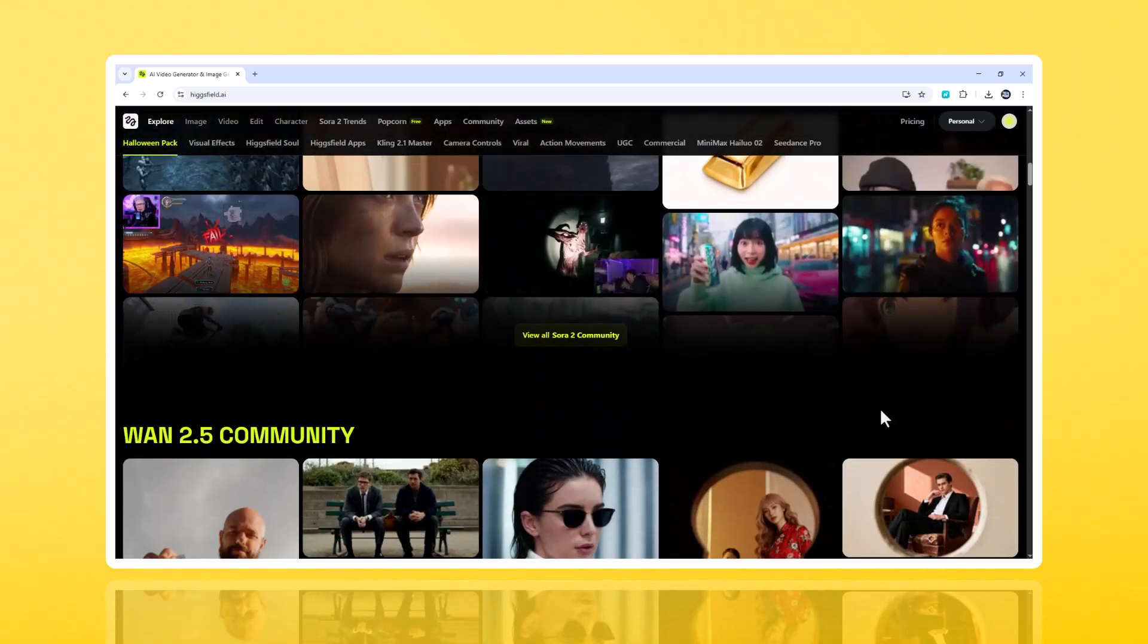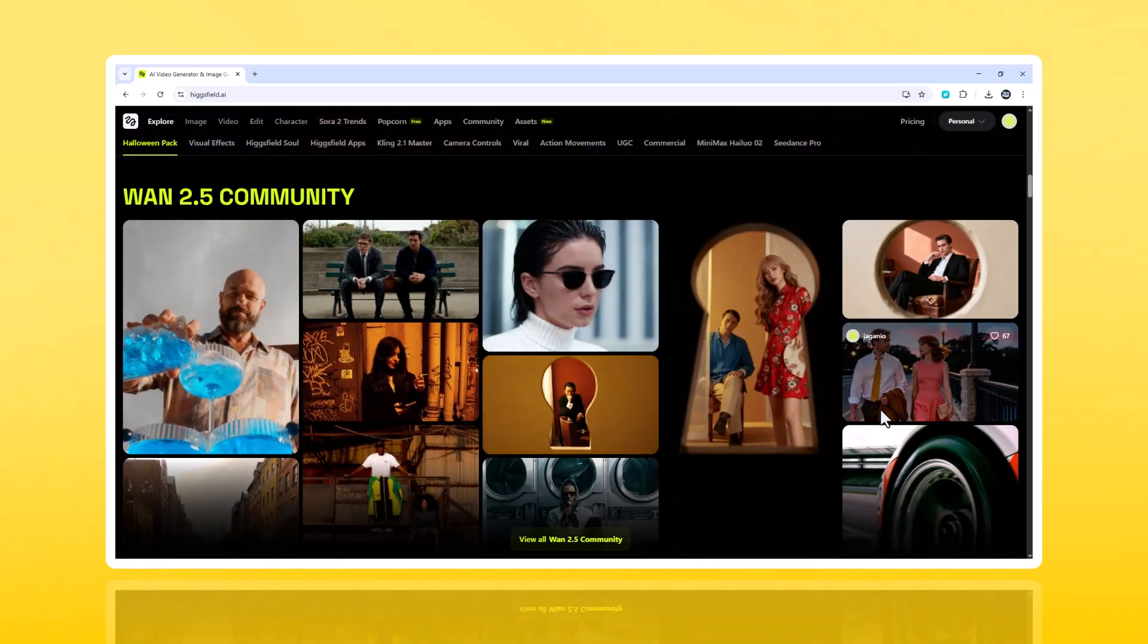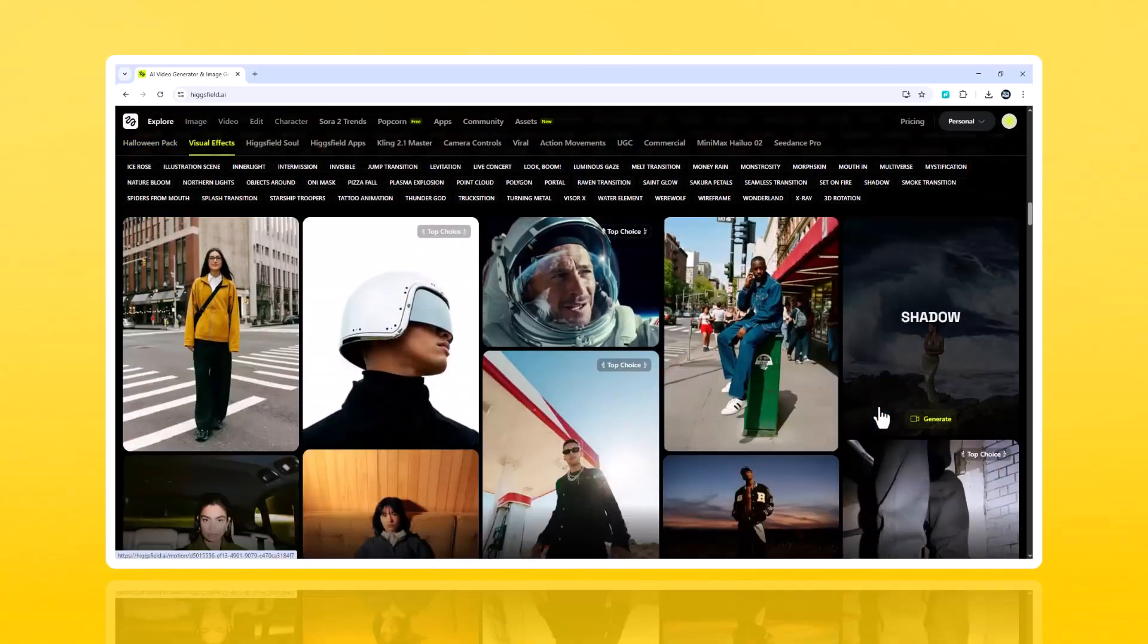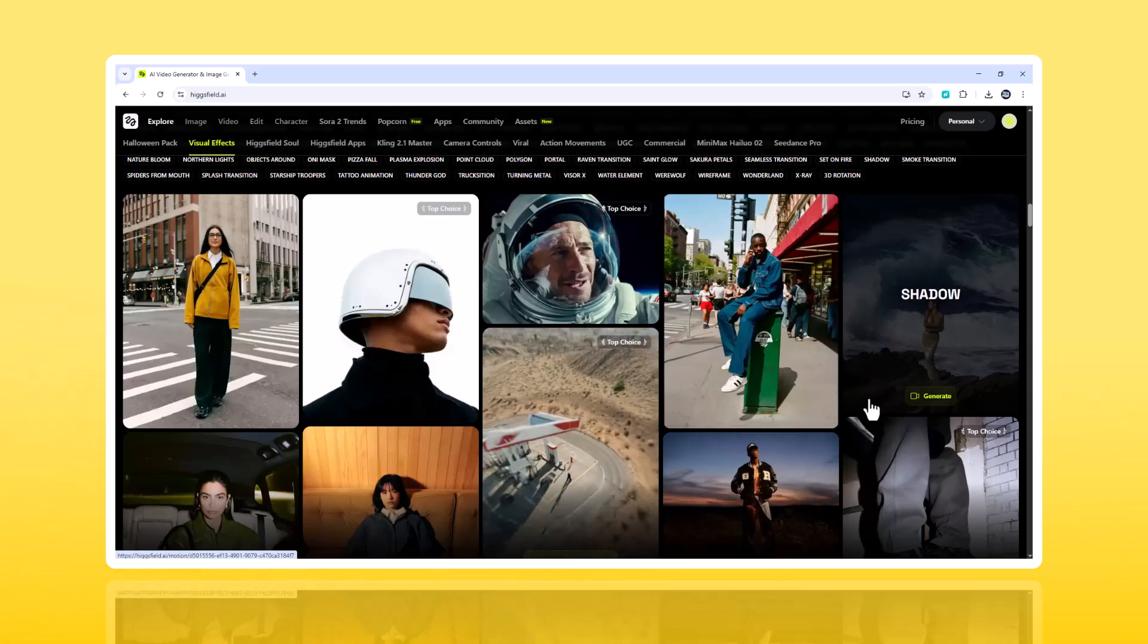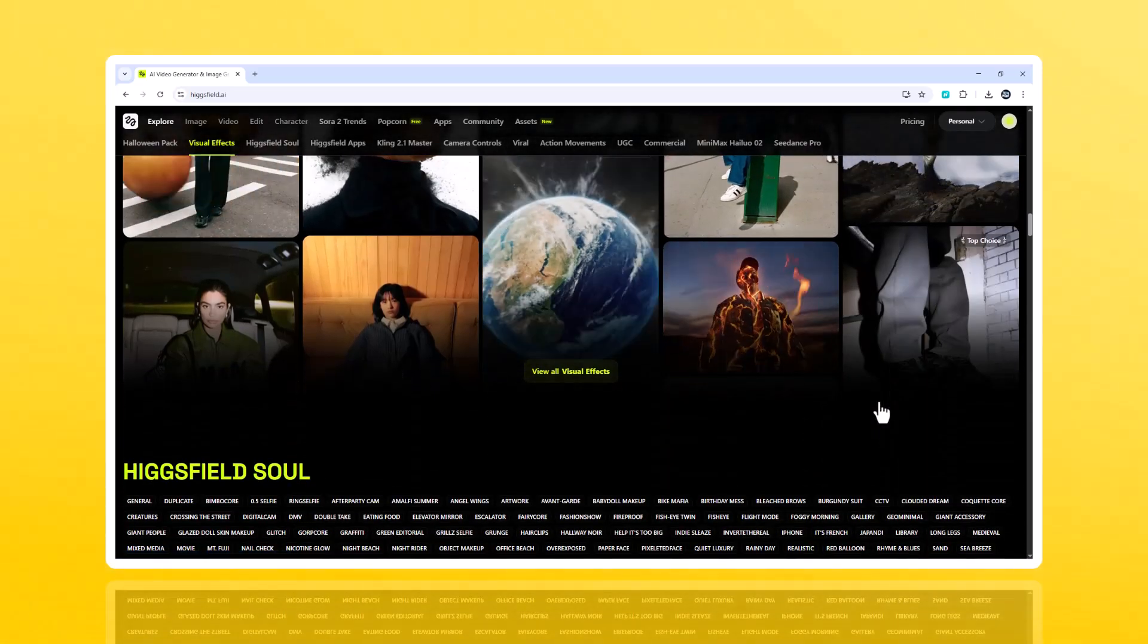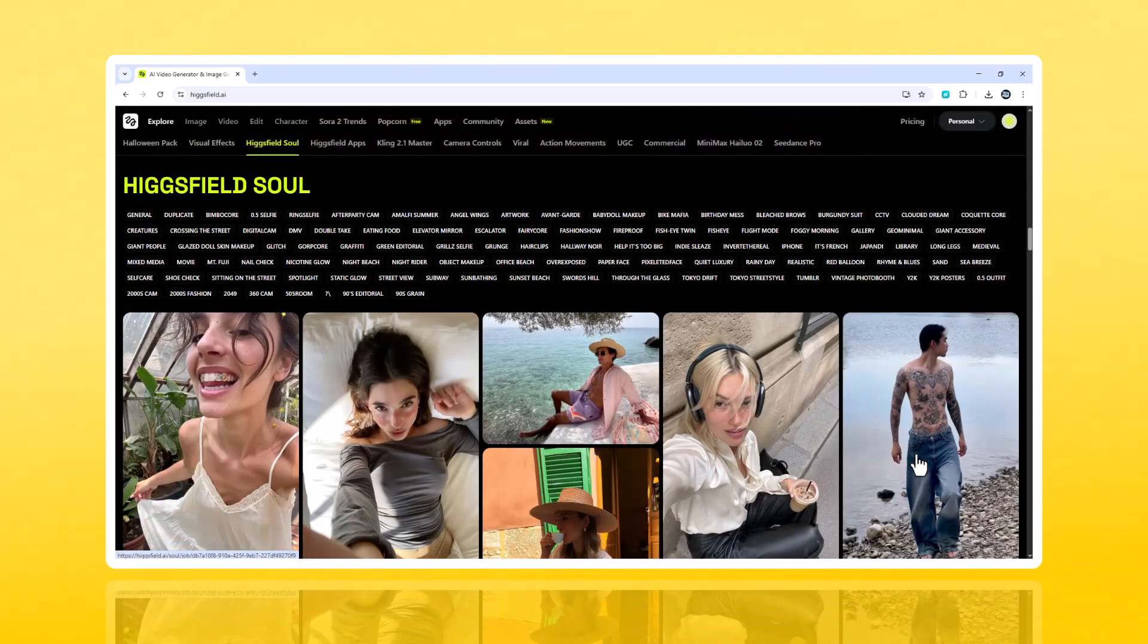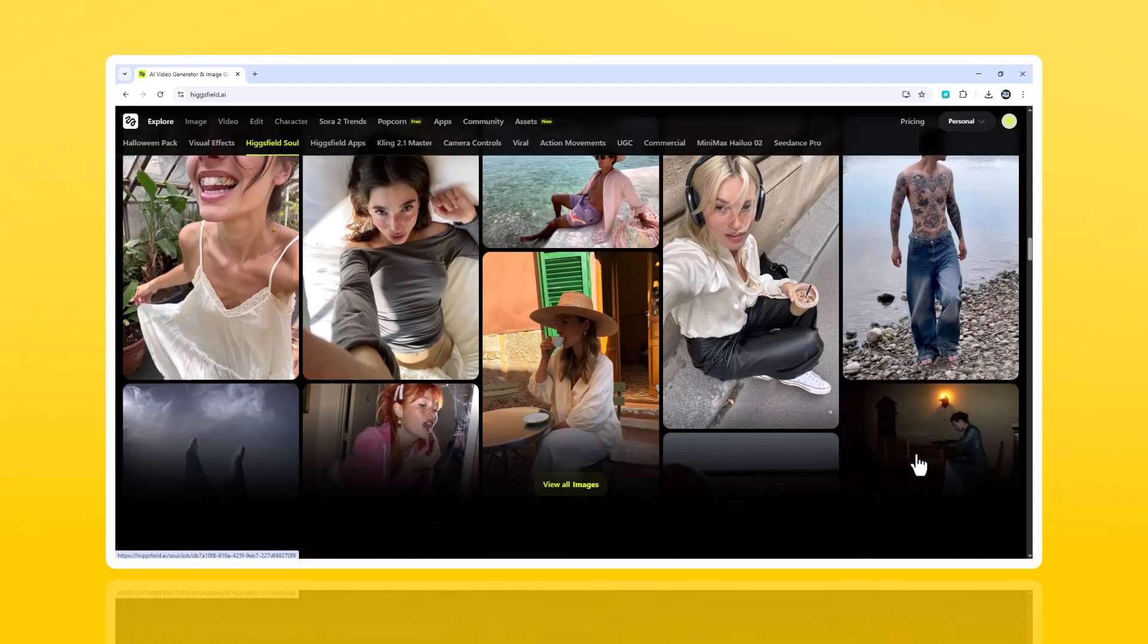Final thoughts. So yeah, AI face swapping has officially gone next-gen. And Hikesfield.ai is leading that charge. It's fast, intuitive, and surprisingly fun to experiment with. You can turn yourself into a movie character, a game hero, or a classic portrait in less than 10 seconds.